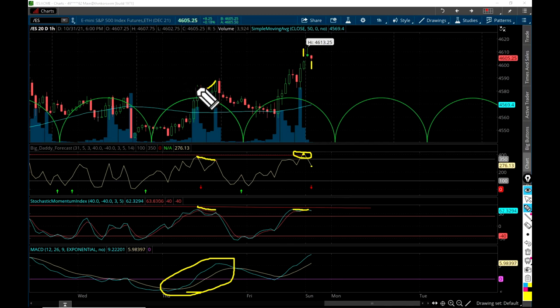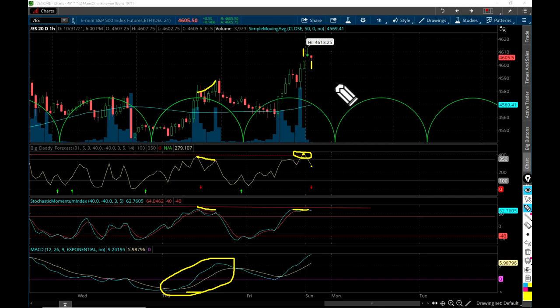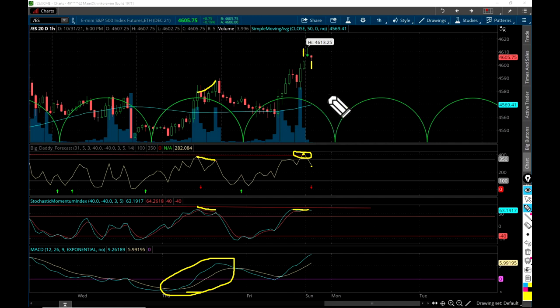I'll also be looking at the wheat futures tonight — for those who didn't see my video on that, I'll put the link in the description of this video. I think there's a trade coming up on wheat too. I'll also link yesterday's video where I reviewed the S&P 500, but basically you're getting the same thing in this video, so you don't need to watch unless you want to.